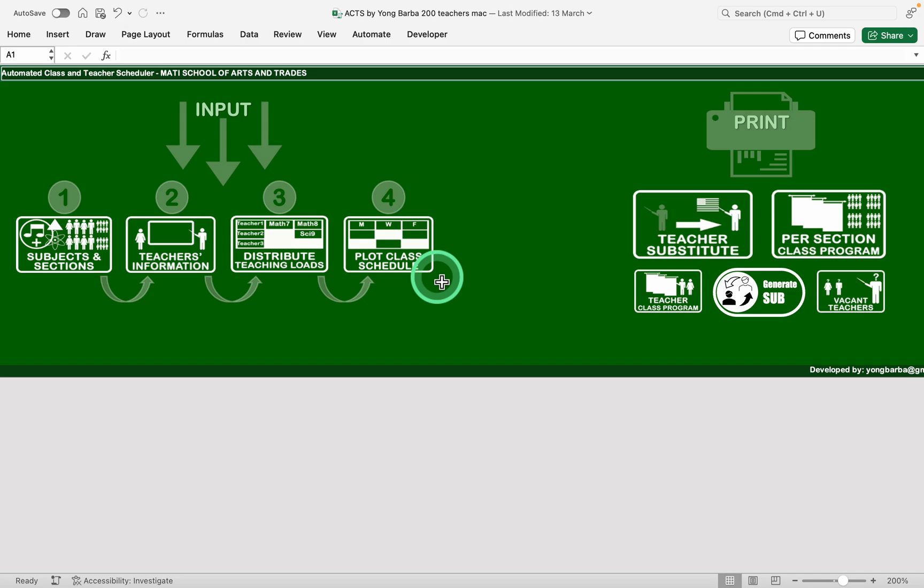Hello everyone, after three years I finally had time to update this automated class and teacher scheduler that I developed over five years ago.